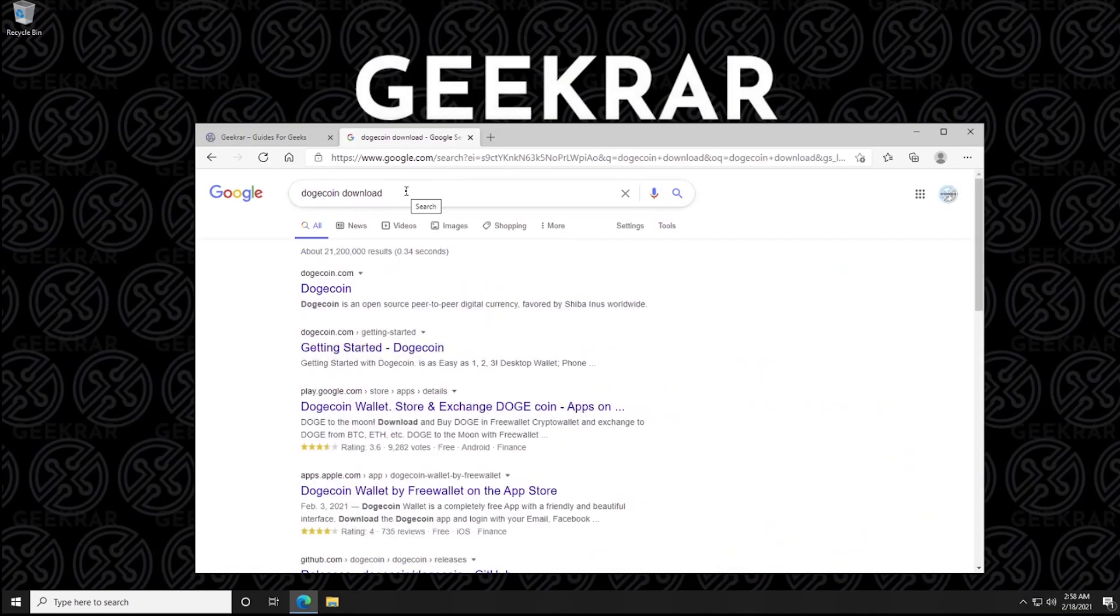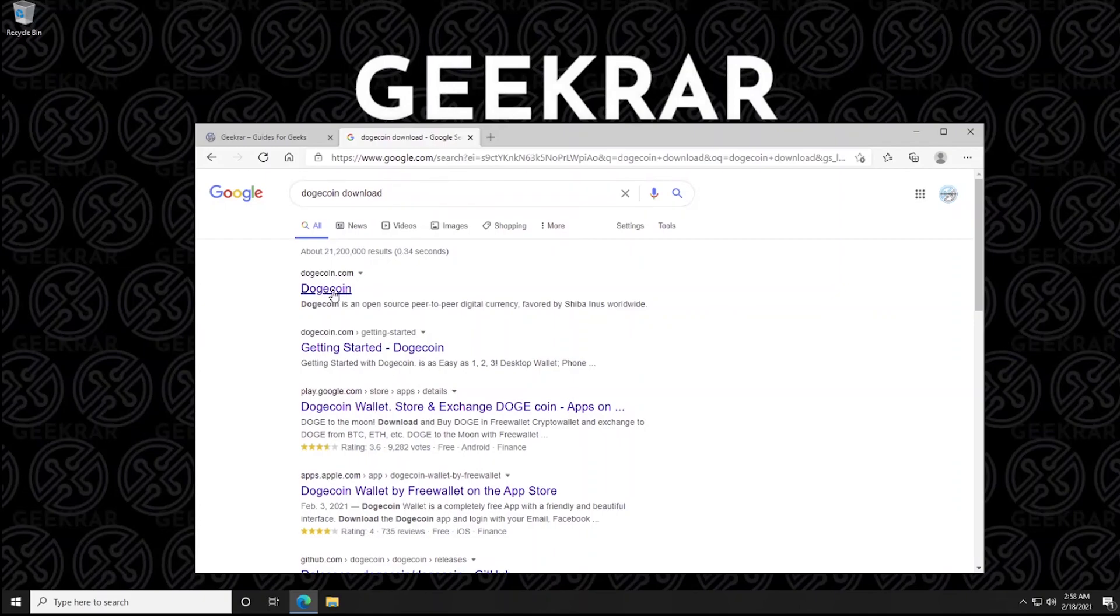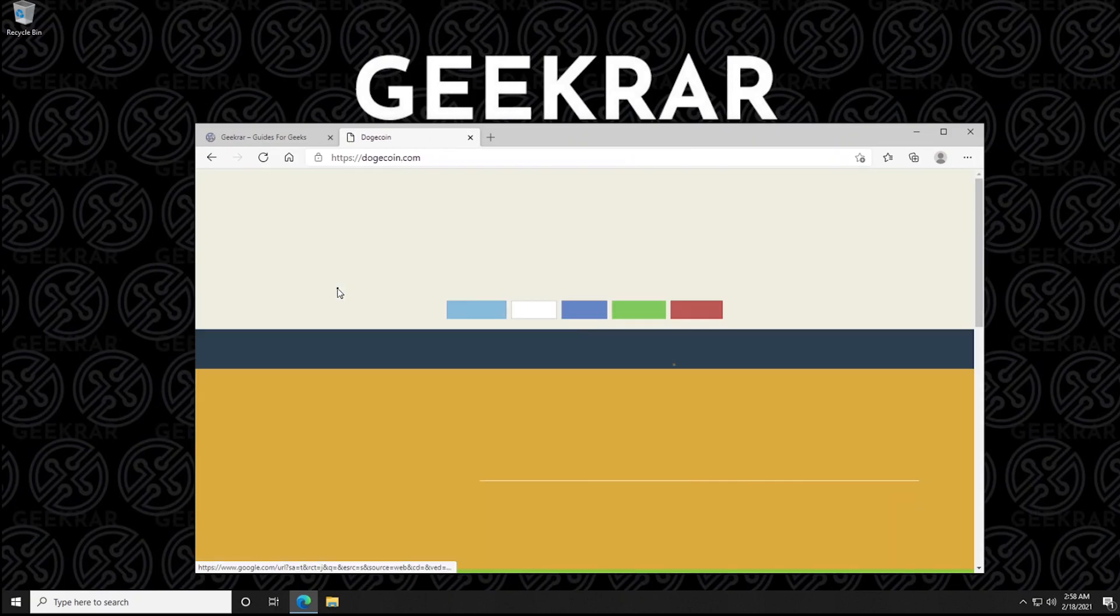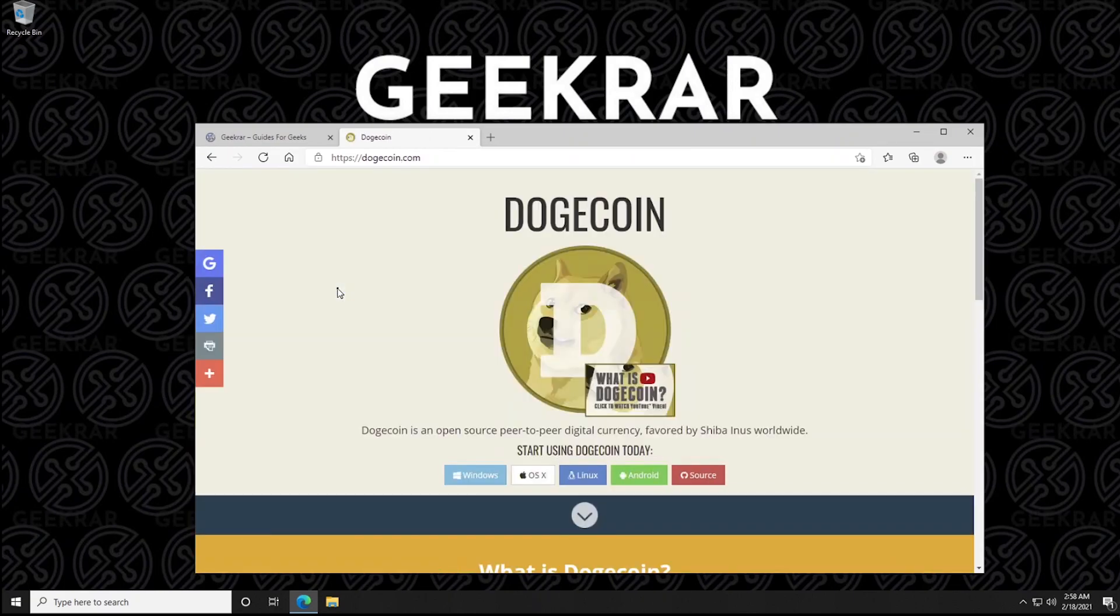Okay so here we go. So the first link, Dogecoin.com, that is the official URL to download the wallet and software. So we're going to head over here